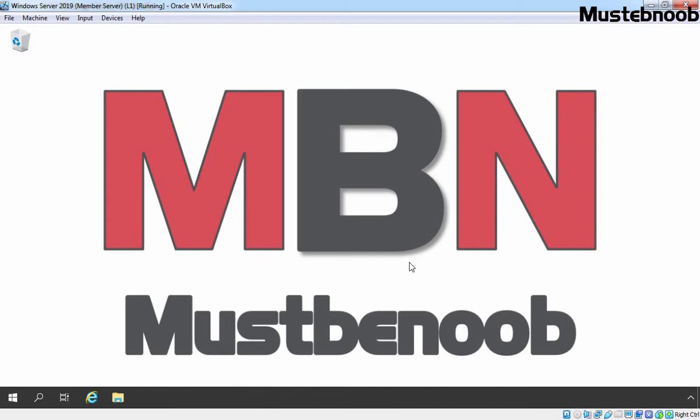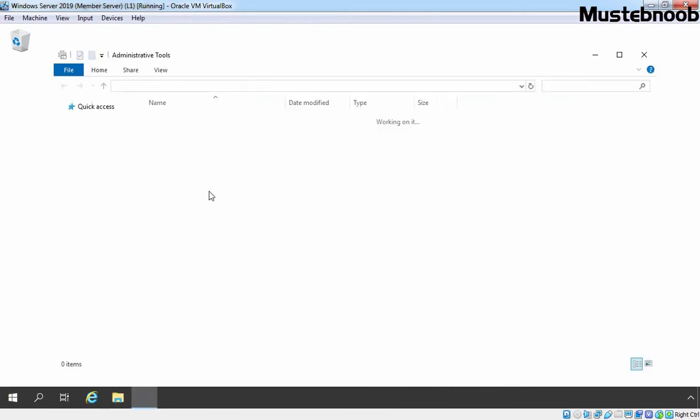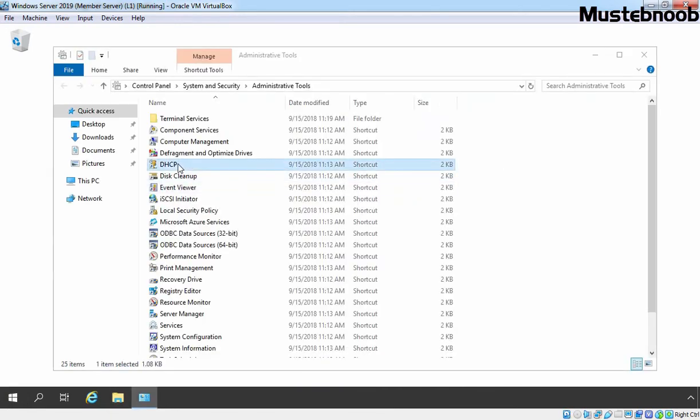To configure Policy-Base Assignment, we need to open DHCP Management Console. For that, I am going to click on Start button, let's click on Windows Admin Tools and double click on DHCP.